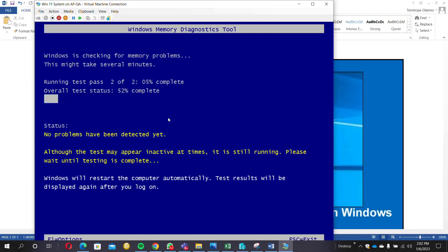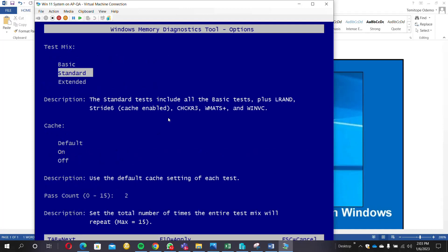If you want to go into the advanced check, you click on the F1 key. You'll see test mix.